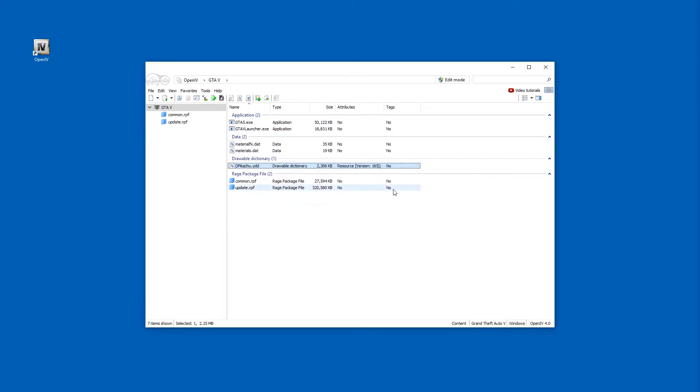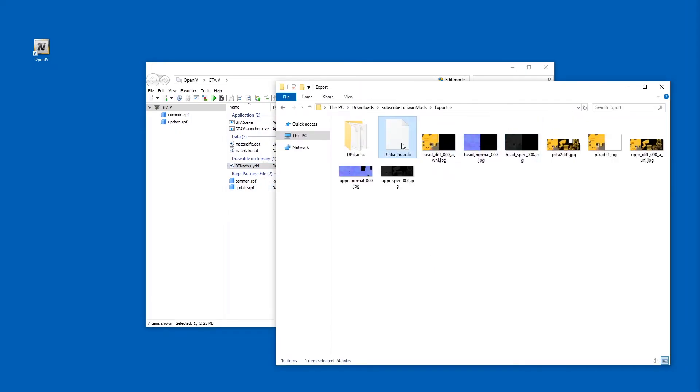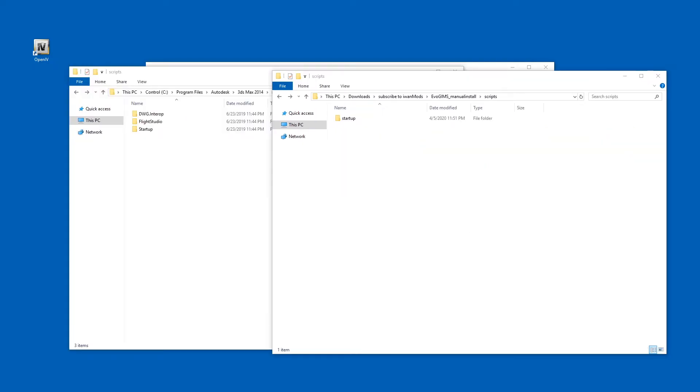And just pick the export folder. That is done now. This creates an ODD file and a folder. Let's keep going. Alright.